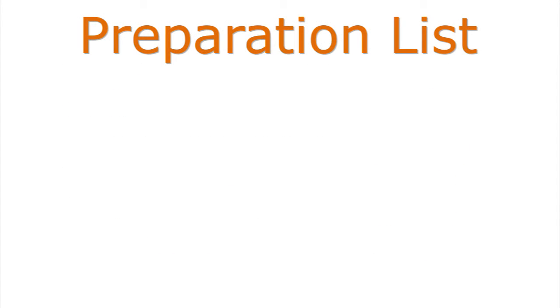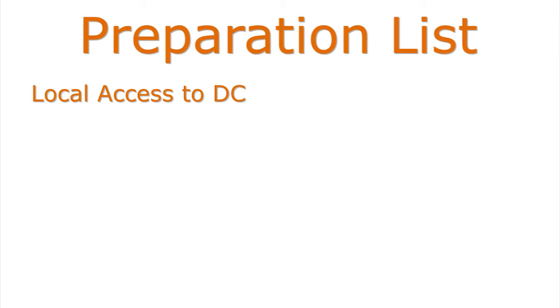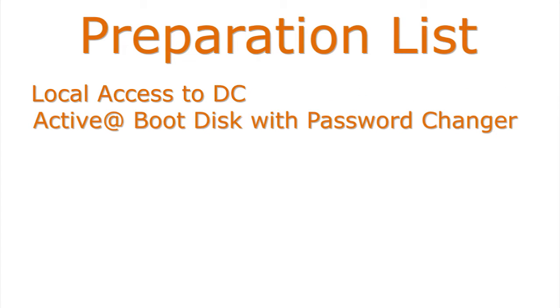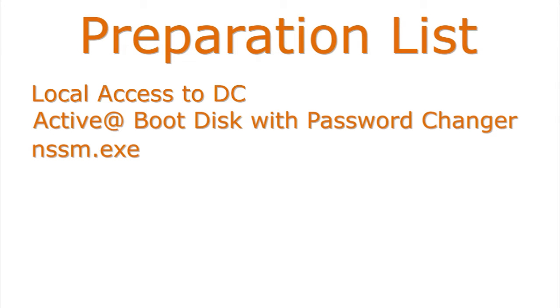First, you need to make sure you have local access to the domain controller. You need to have Activit Boot Disk with Activit Password Changer. You need the application nssm.exe, which will install and register services.